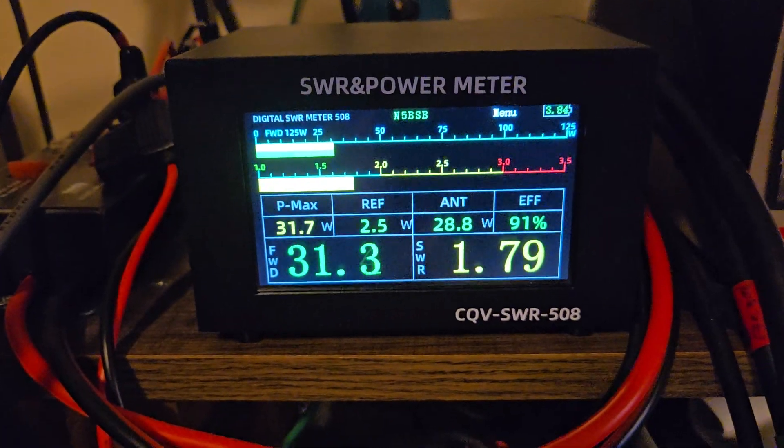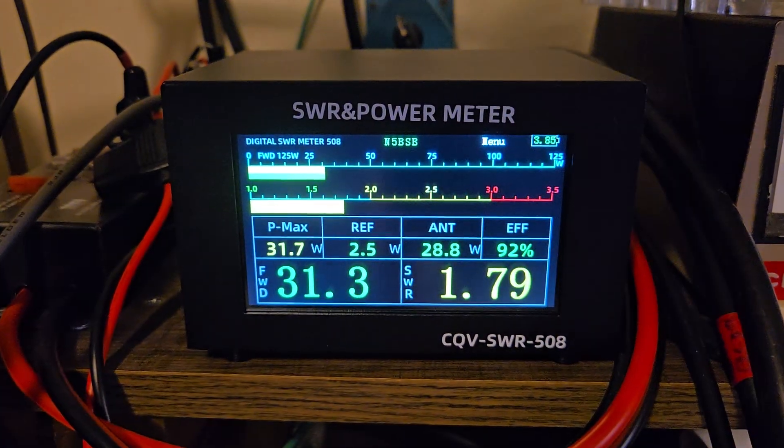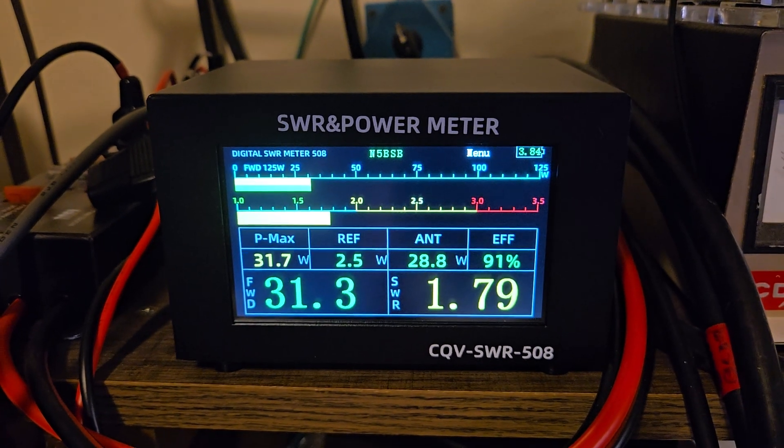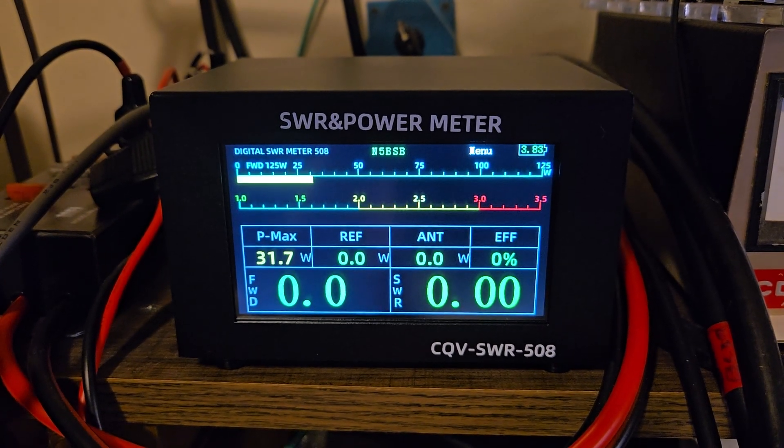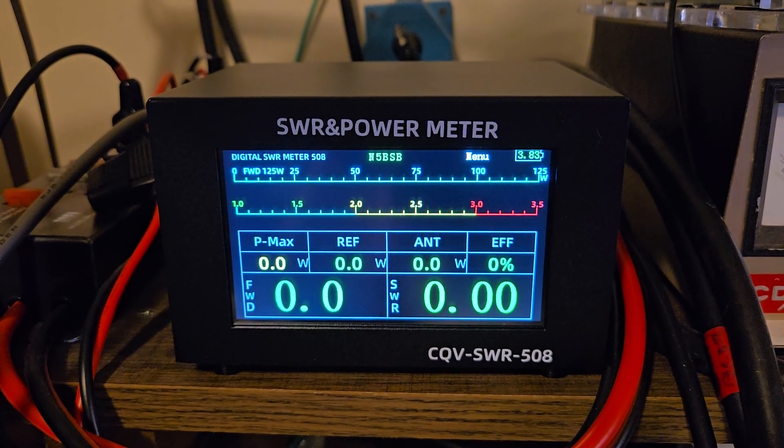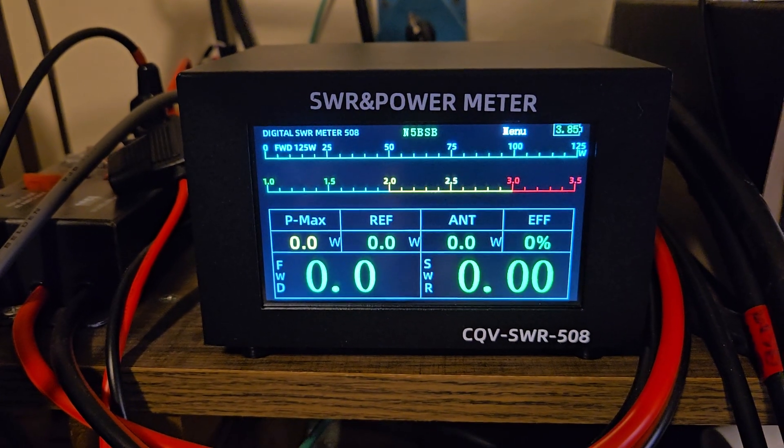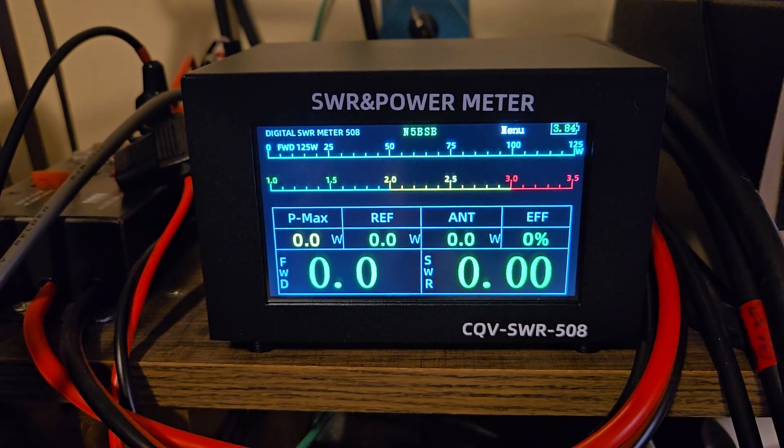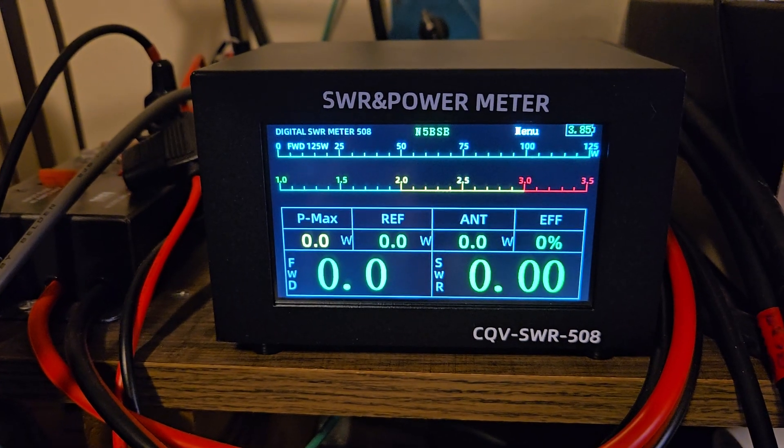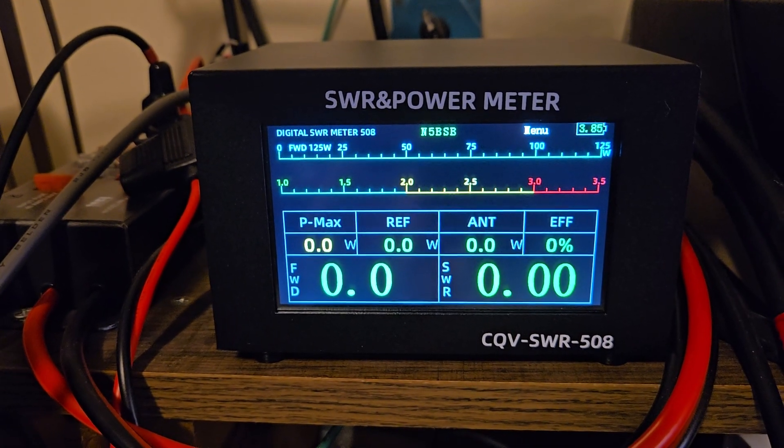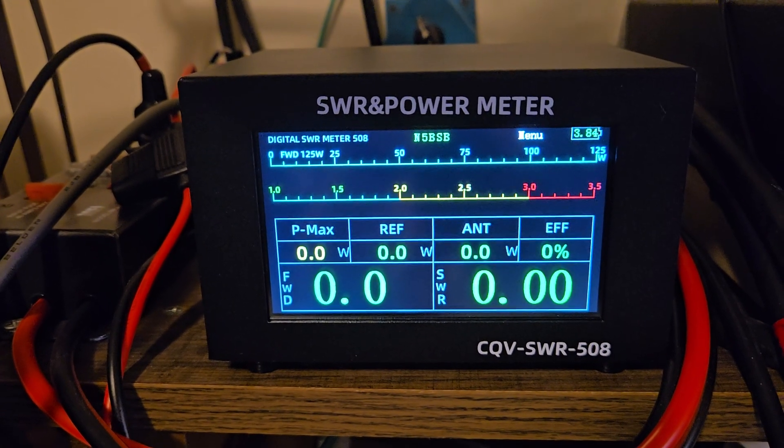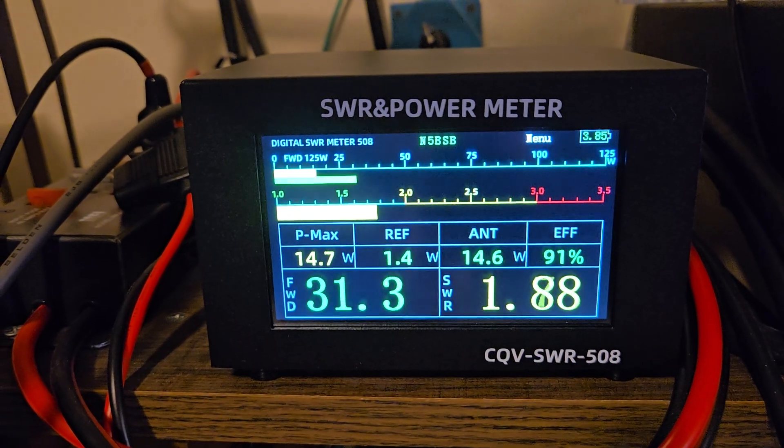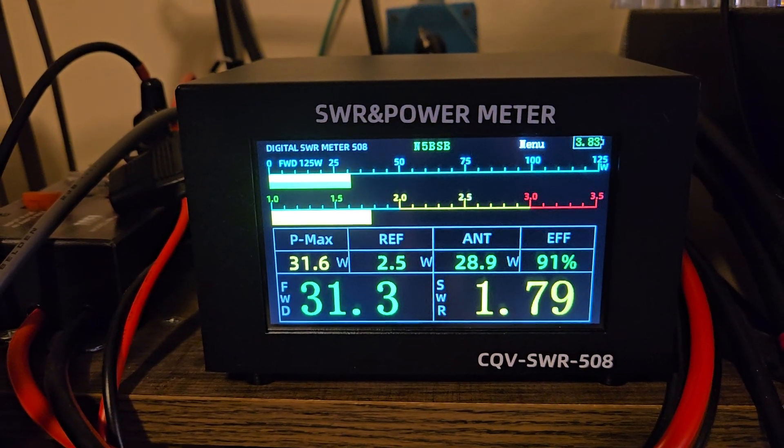I don't know the actual name. This is a Chinesium meter. You can see the model number there, CQV SWR508. And I'm really liking it. It's battery powered. I have charged it up and I've been using it for three days. And it's still running just fine.